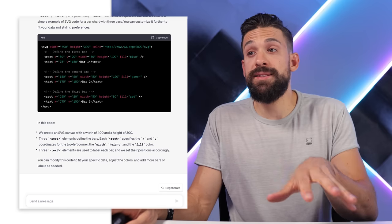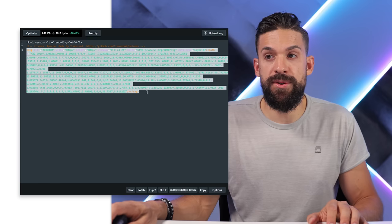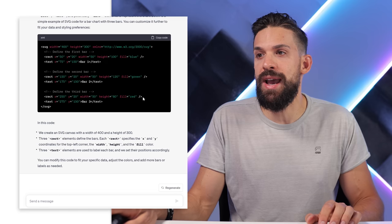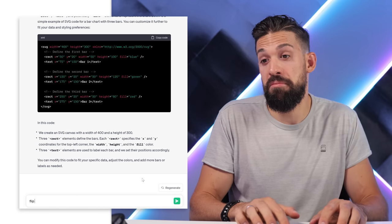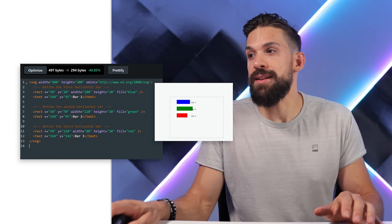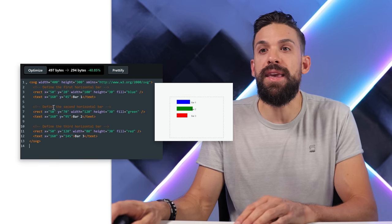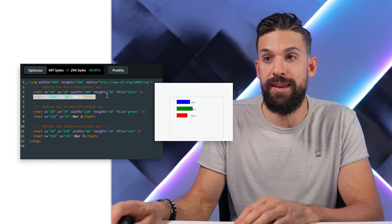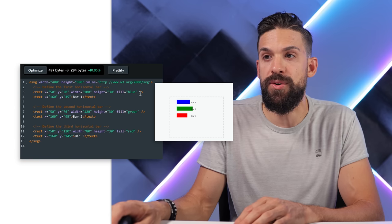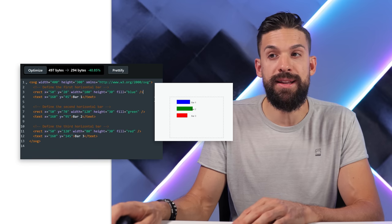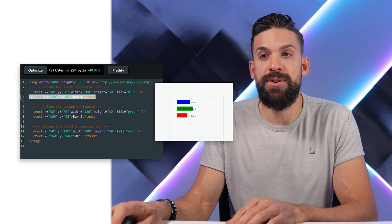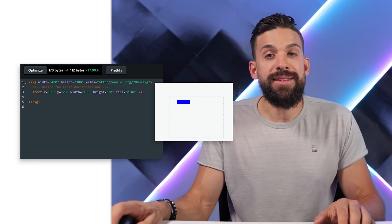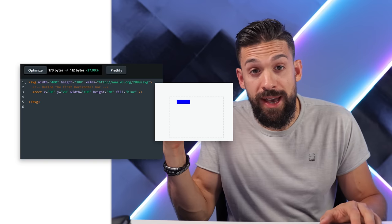Let's ask ChatGPT to create the SVG code for a bar chart and see what it comes up with. I paste the result into SVGViewer.dev to quickly preview it - we have a bar chart, though it's more of a column chart so I'll ask ChatGPT to flip it. It actually worked! Now for each rectangle we have a separate tag, and for labels we have a text tag. I don't need the text labels, so I'll remove them and keep just one rectangle as the starting point for Power BI.